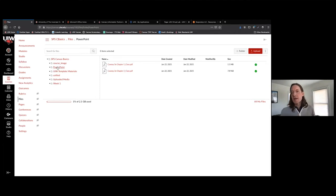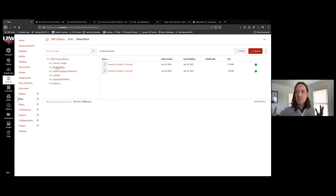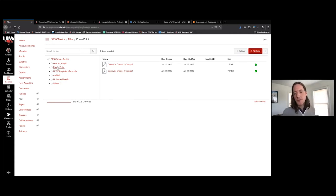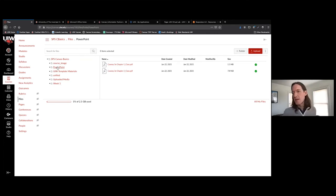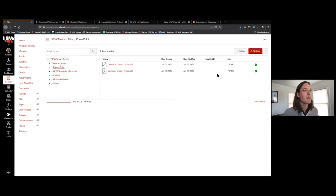When you're organizing your file folder, ask yourself: are you going to hide files from your students, or are you going to keep the files area visible to students? This will determine the level of organization that you're going to need and want to have in your files area. Any questions?